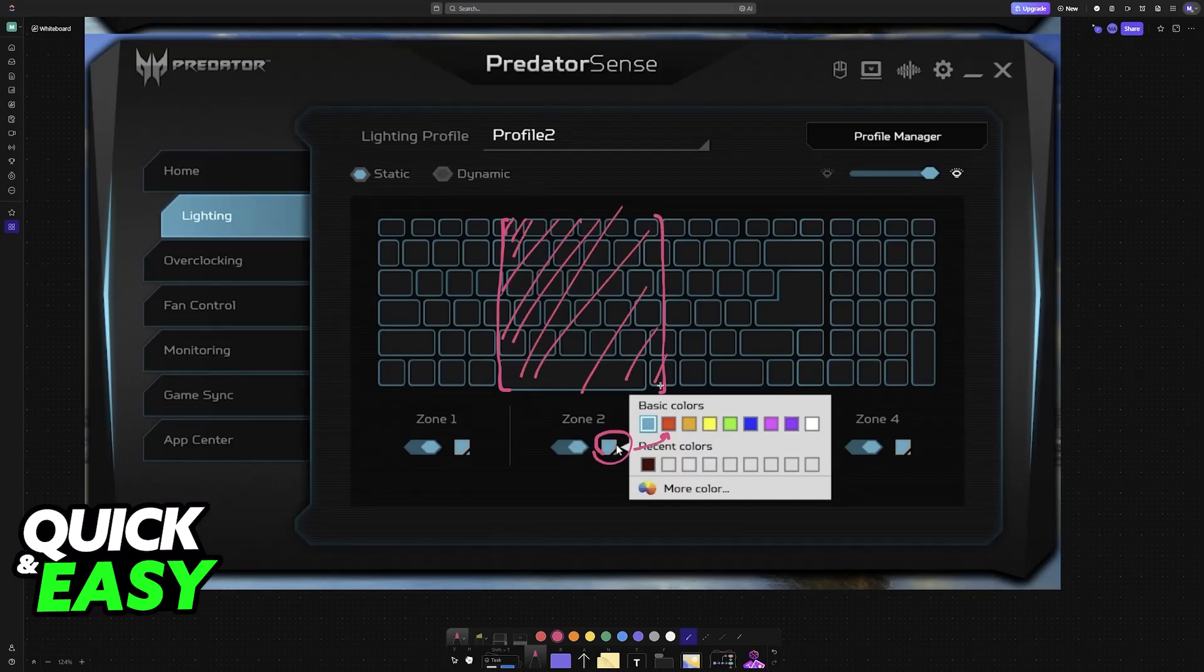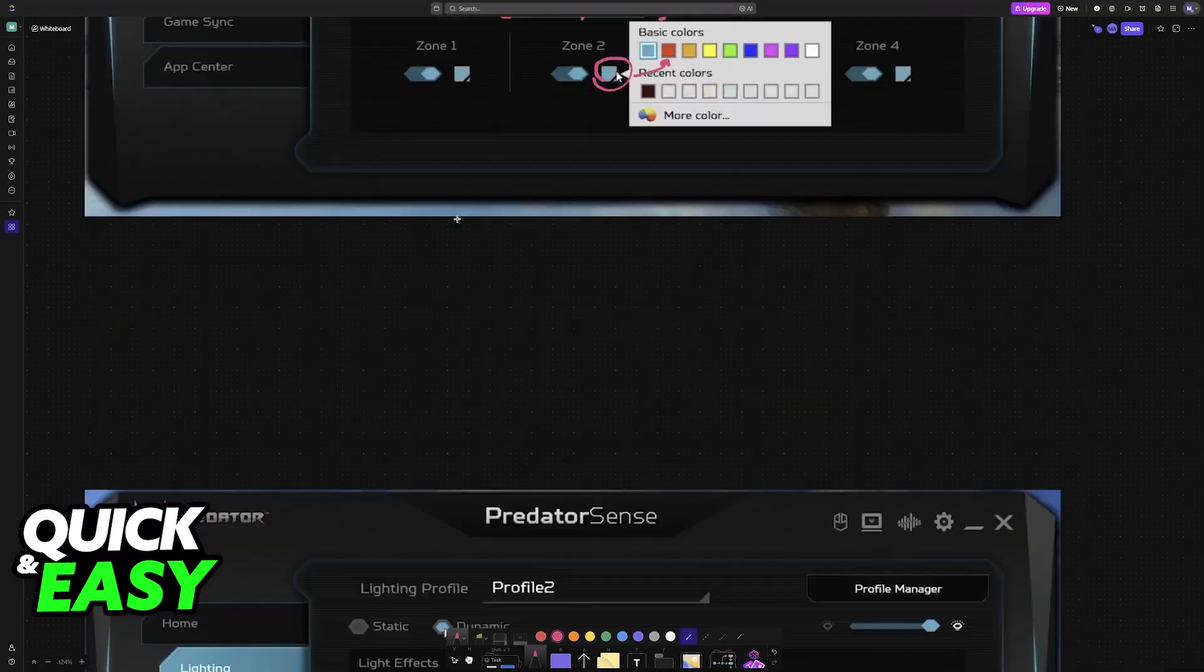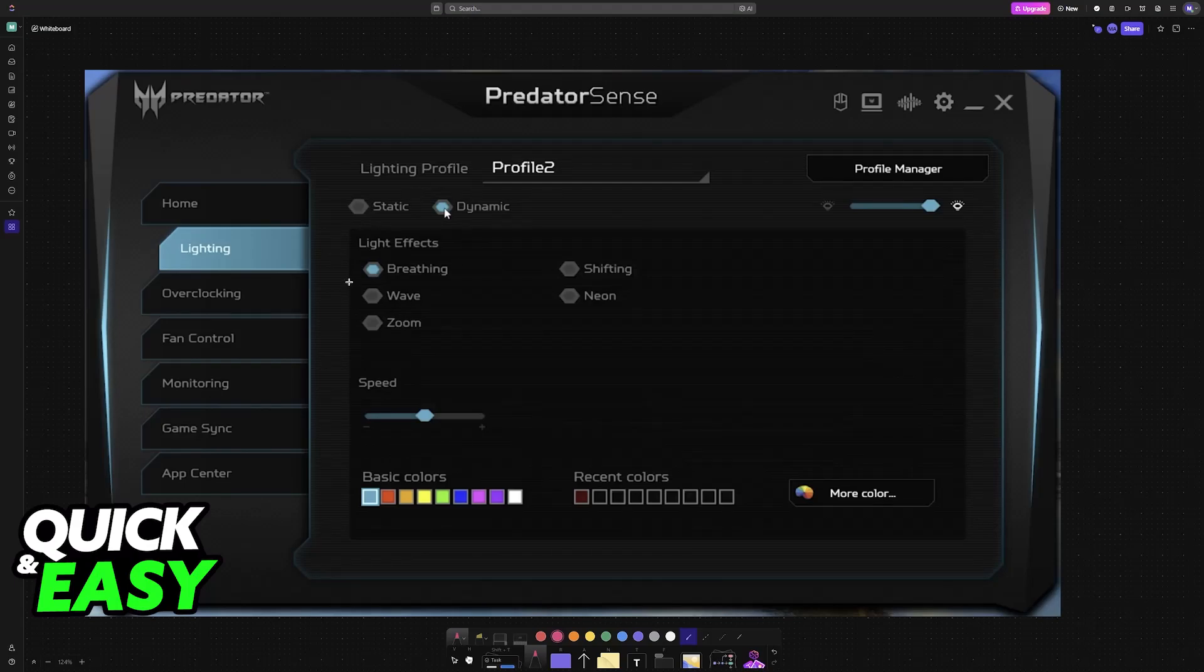So you can do the same between all of the colors, change the lighting, and if you don't like the static option, then you can go into dynamic and change them from here.